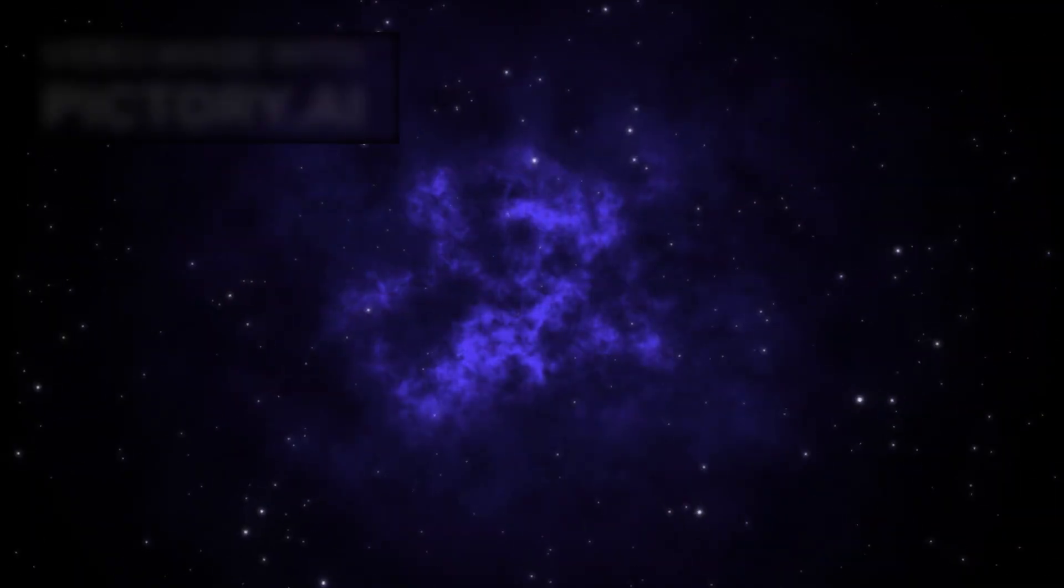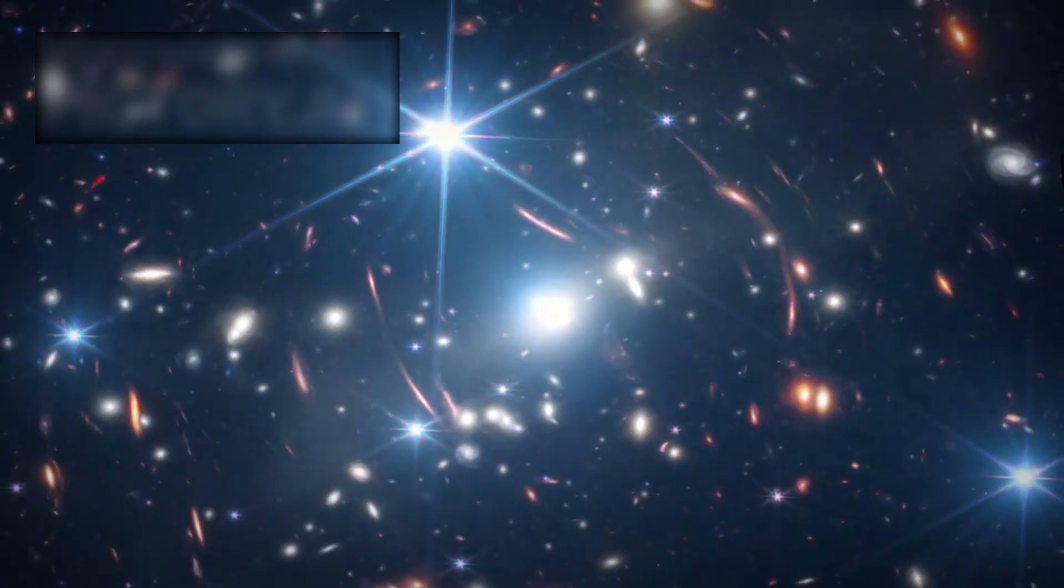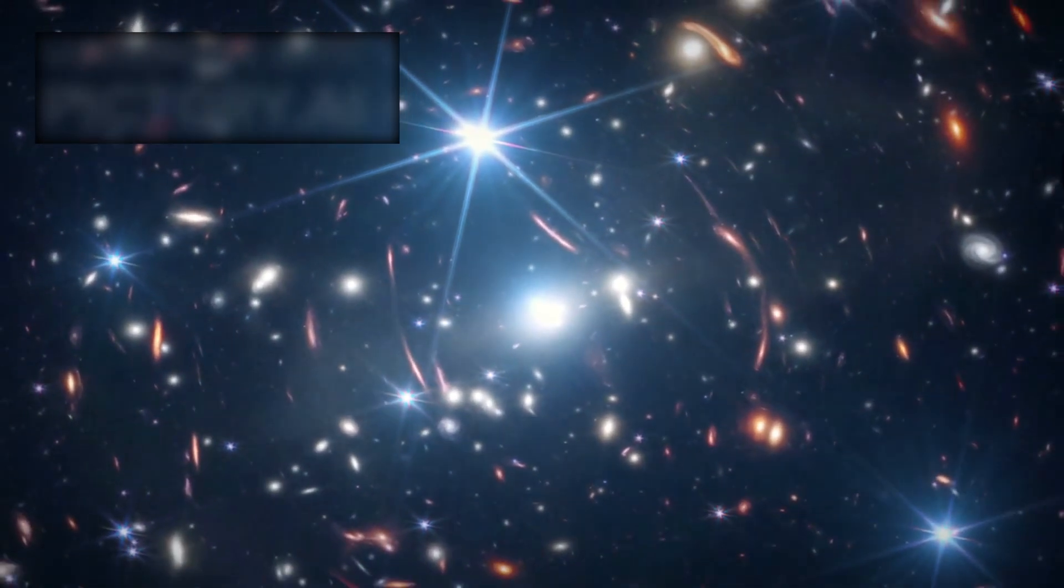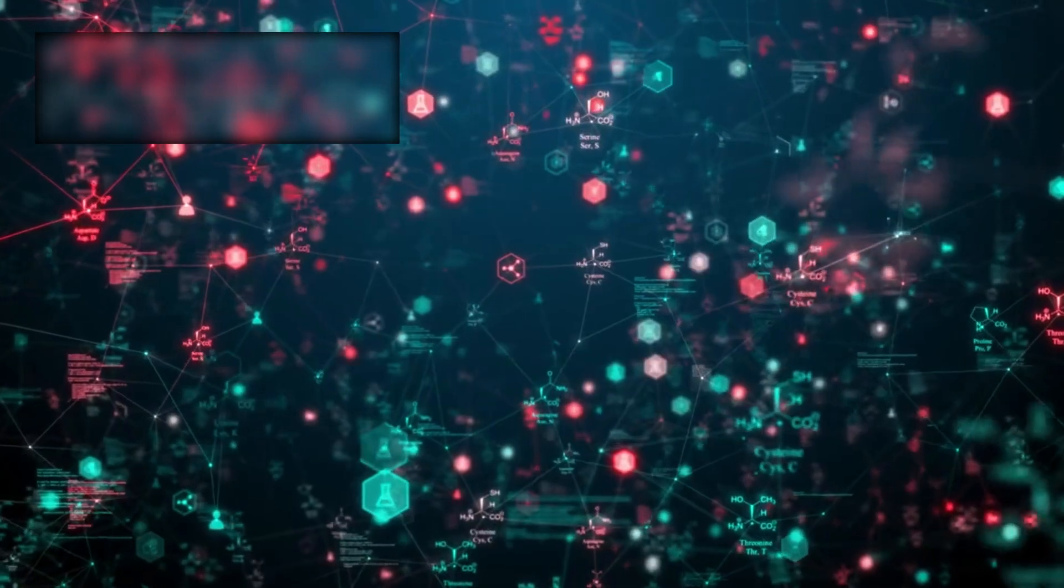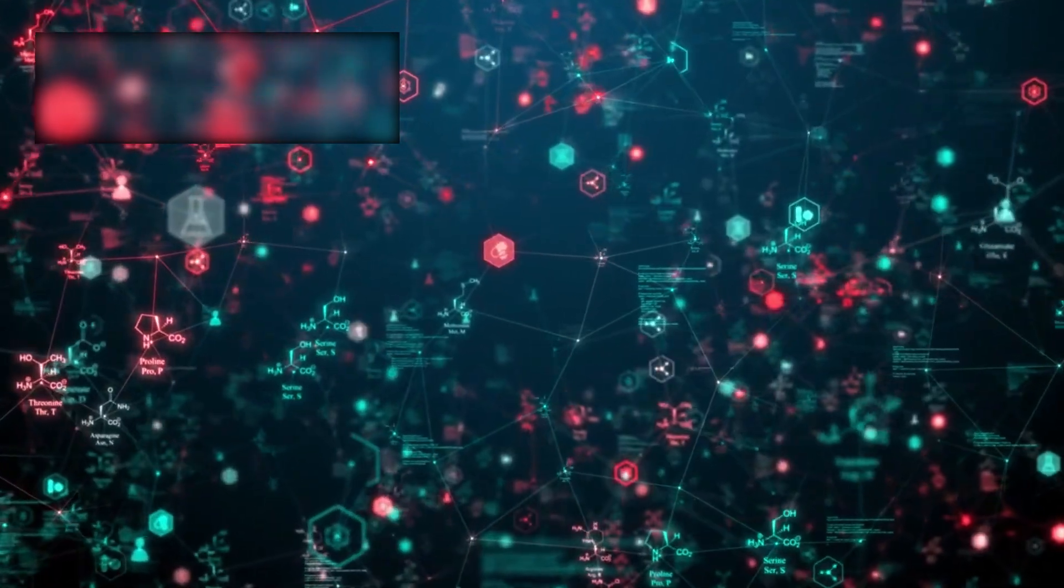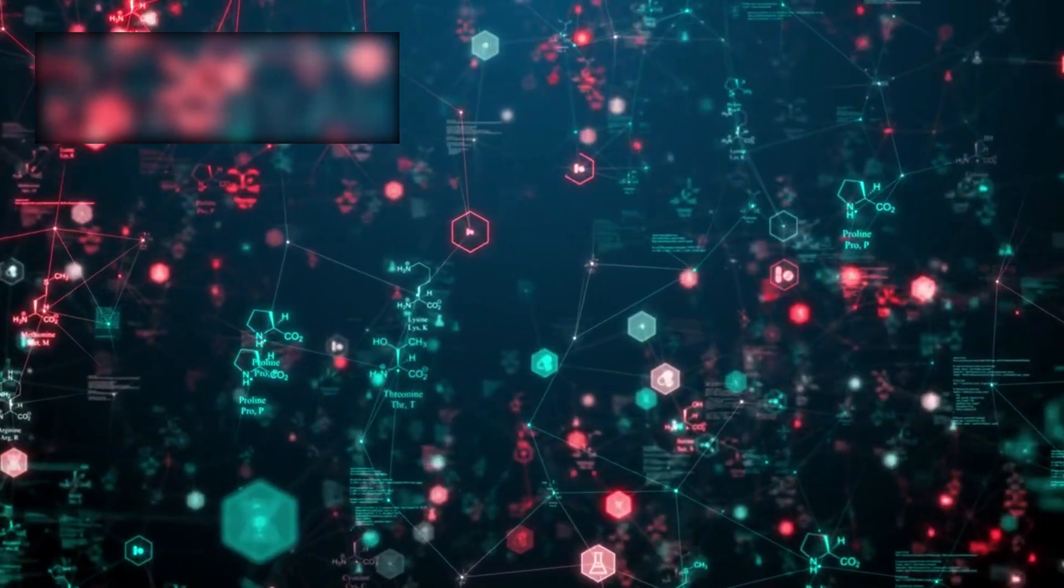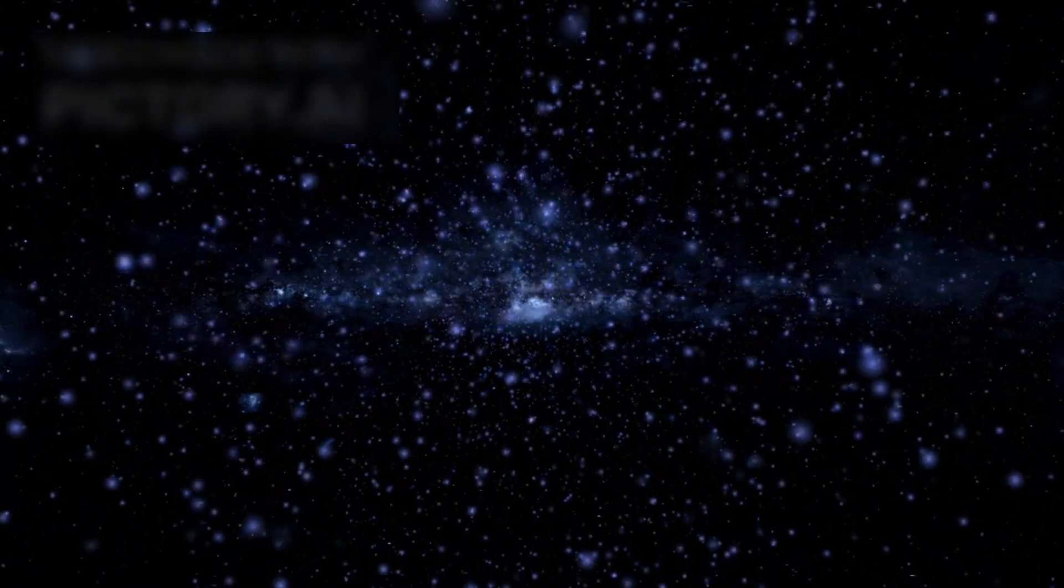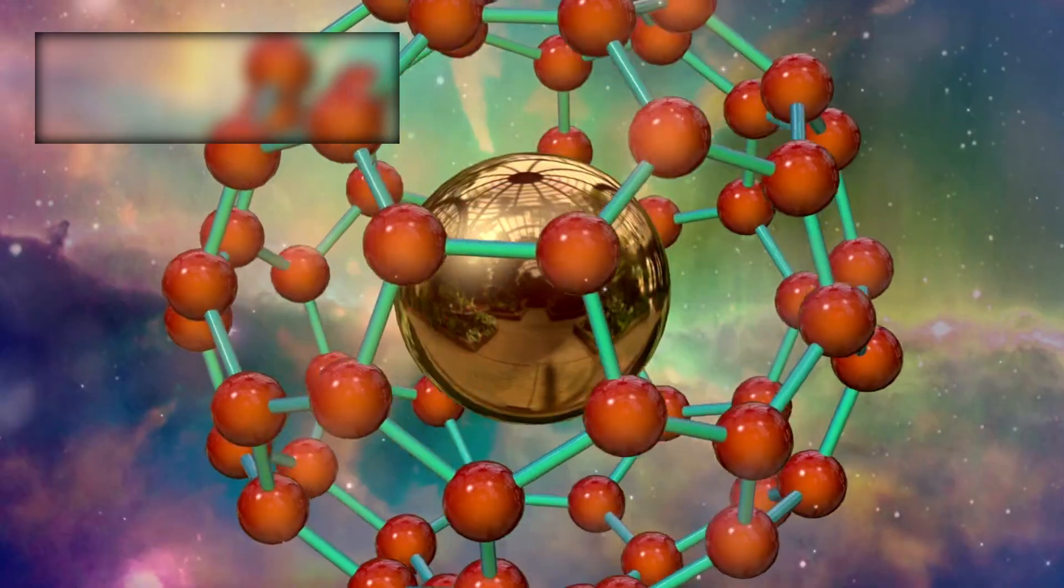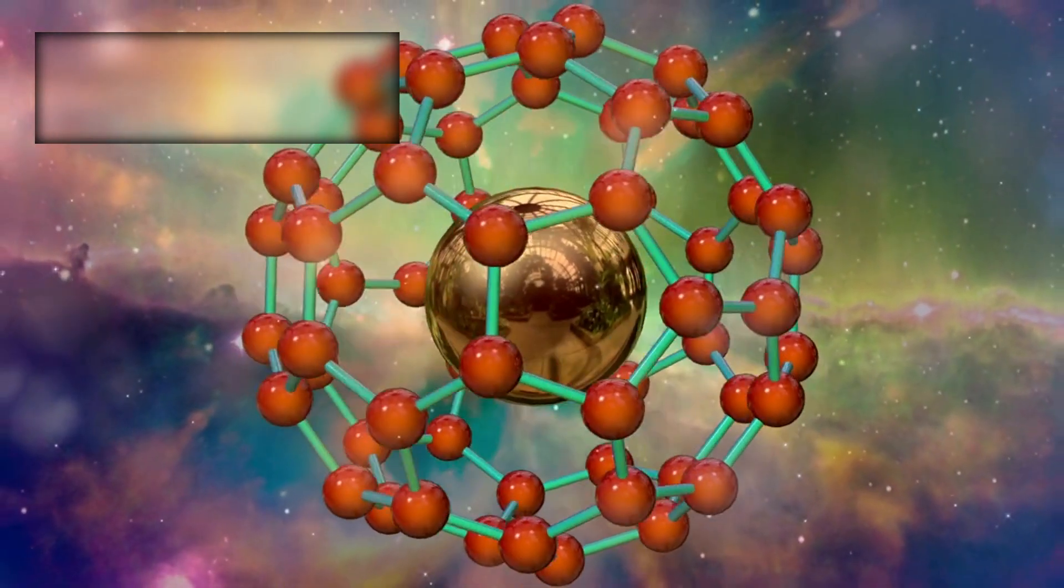And then came something even harder to dismiss. In a supposedly empty void, Webb detected faint traces of complex organic molecules. Not simple gases, but carbon-rich chains, the seeds of amino acids, the very precursors to life. And they weren't clinging to planets or stars. They were drifting freely, carried through space for 13 billion years. Which means the ingredients for biology weren't a late addition to the universe. They were there almost from the start.